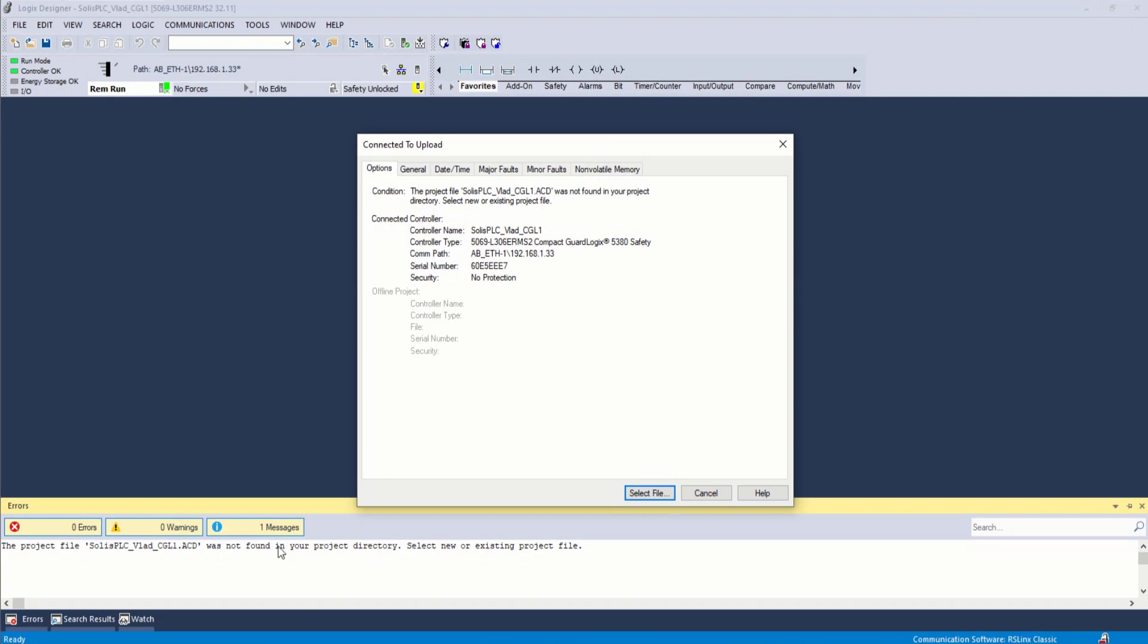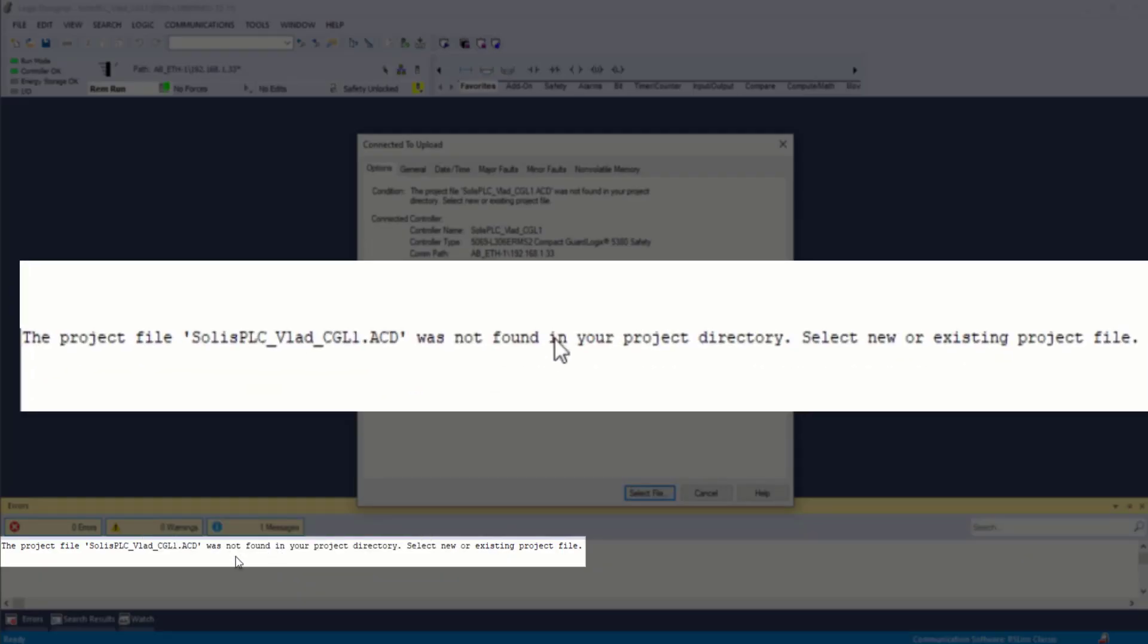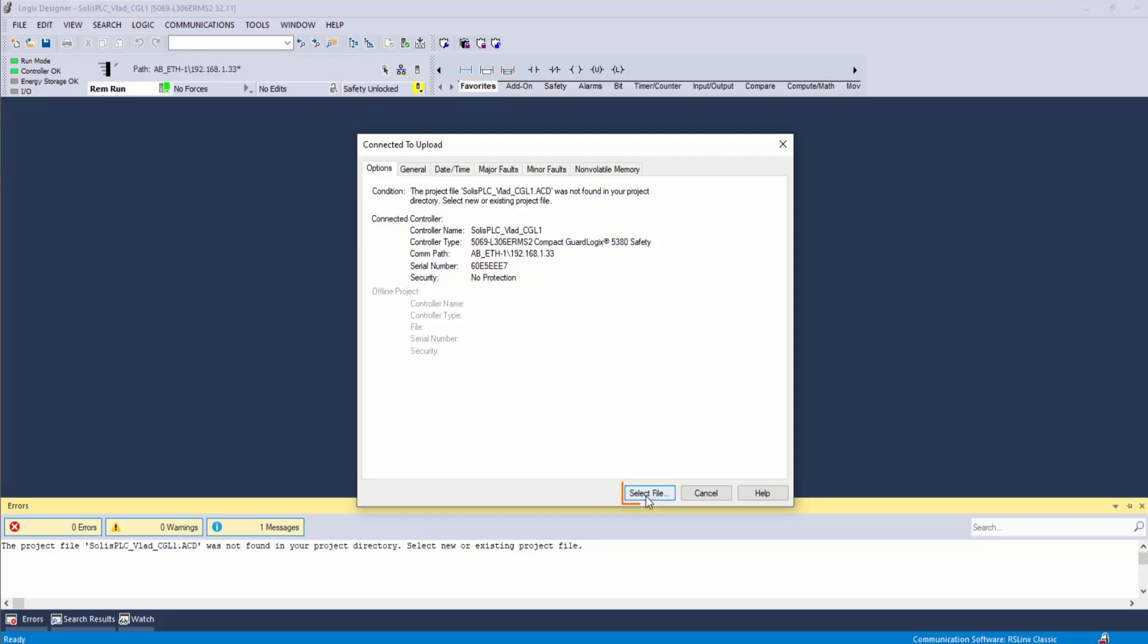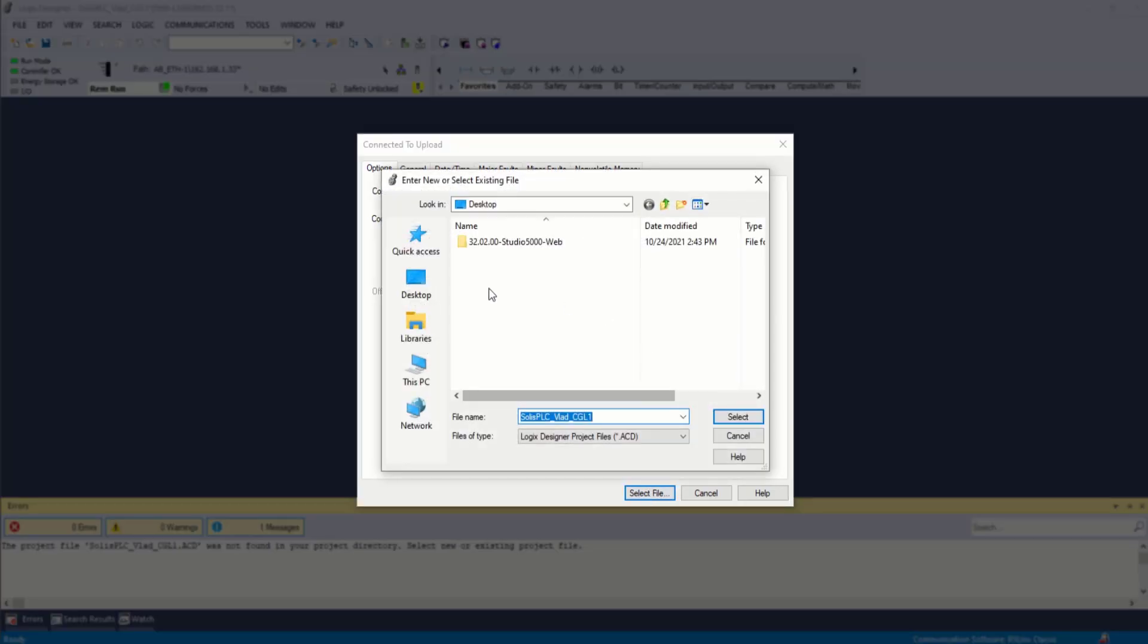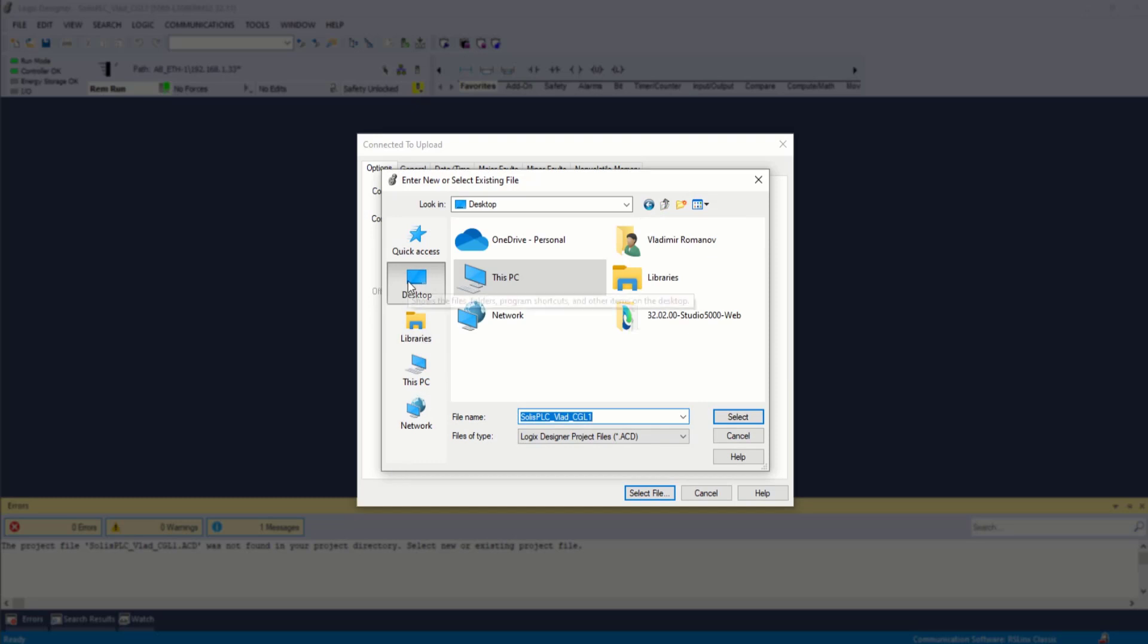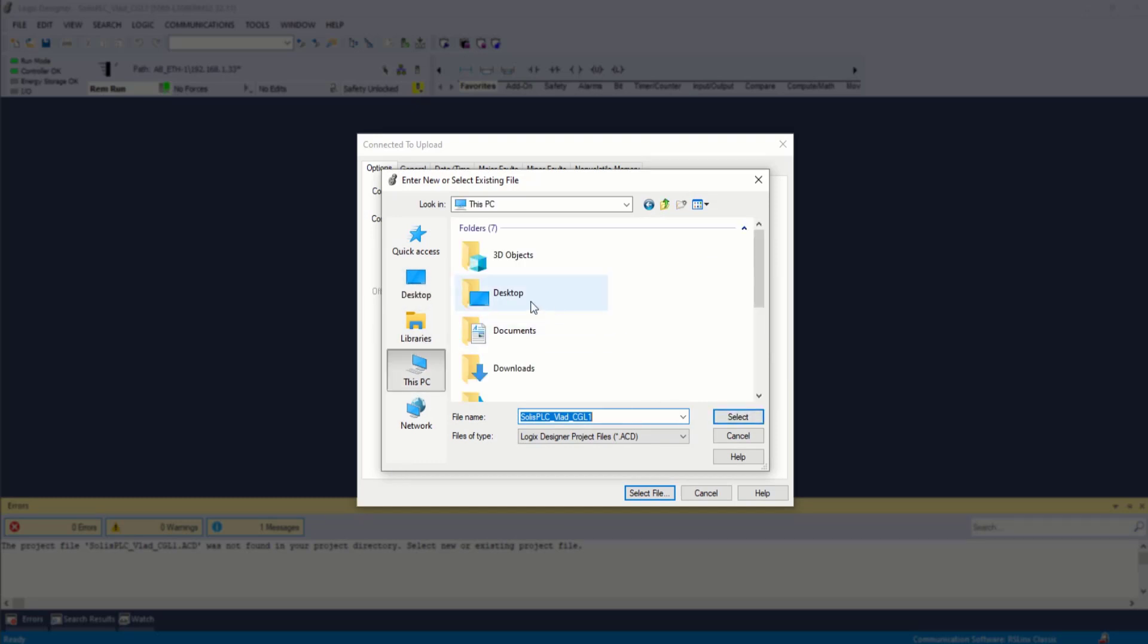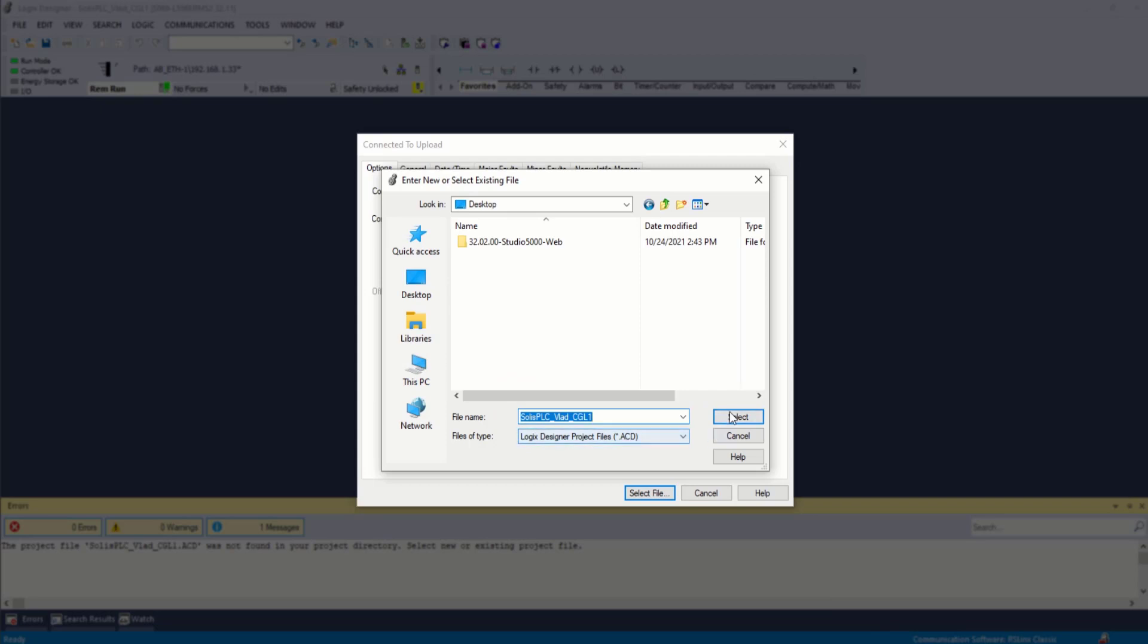You'll receive a notice that there is currently no project file of that name found on the computer. So we're going to have to select the file, which is essentially going to be a new installation. So I'm going to select desktop. It's going to have me select desktop once again. Select. And it should tell us that we're going to upload the project and save it under that specific name on the computer.